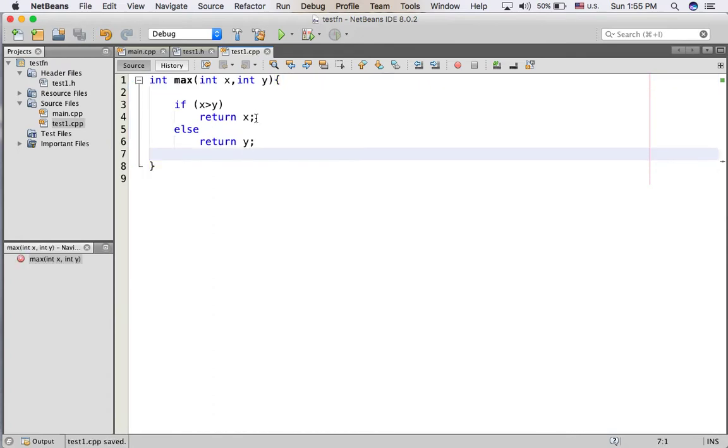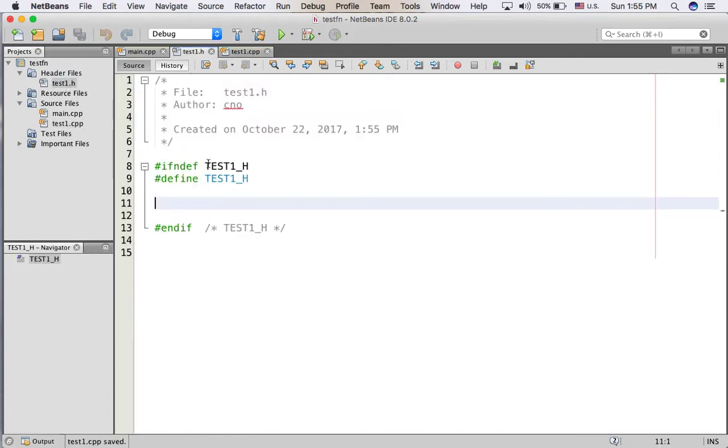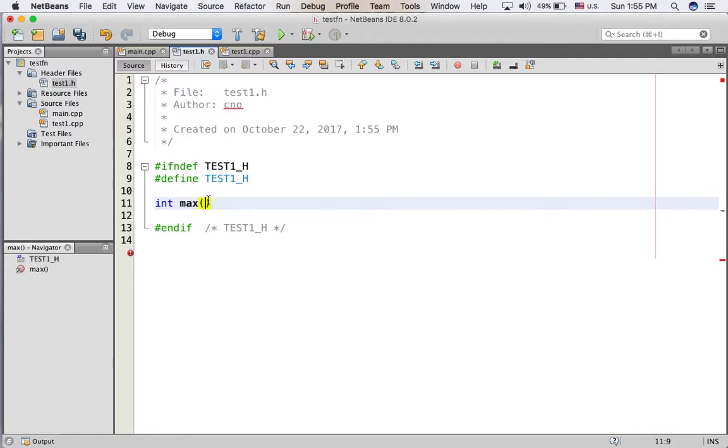In the header file I put int max(int x, int y).